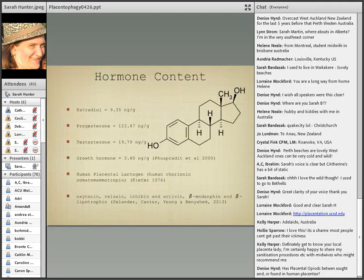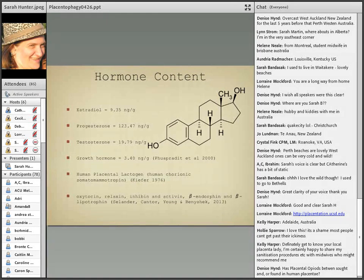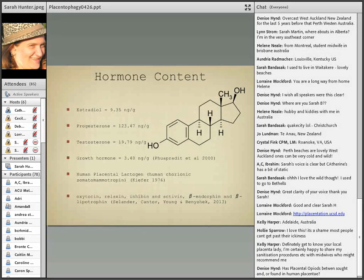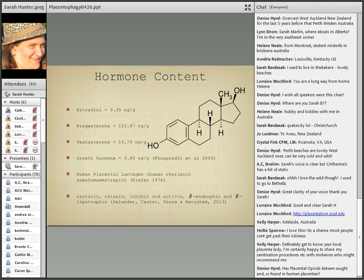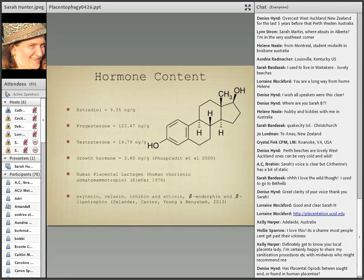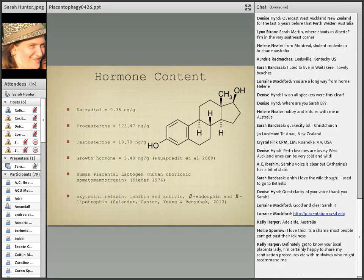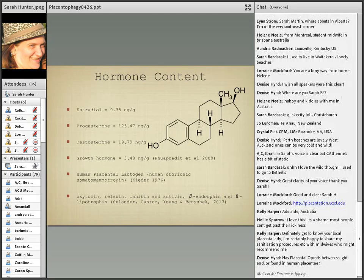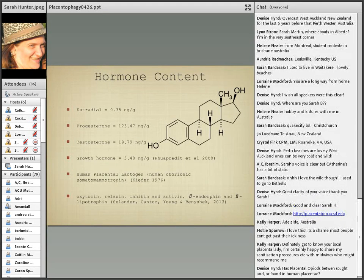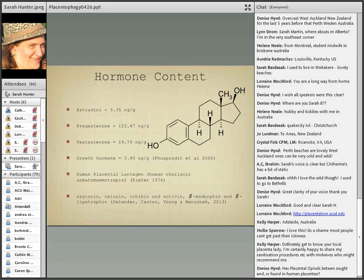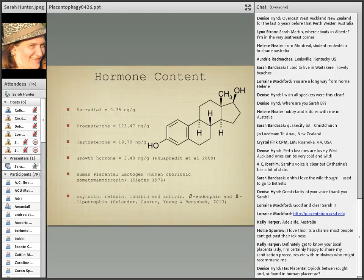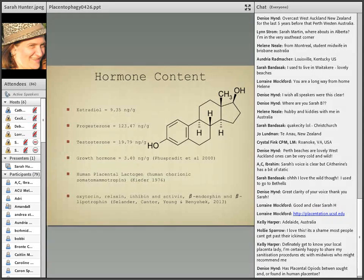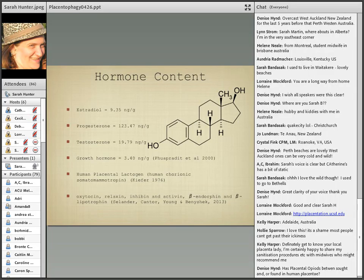Hormone content - that lovely molecule you see there is estradiol. This was a fun study that I came across where they actually measured the hormone content in cooked, dried placenta which is exactly what we do. What they came up with were these four hormones: estradiol, progesterone, testosterone and growth hormone, it's kind of an unspecified growth hormone. The quantities are there, these are very very small quantities of hormones but they are there, as well as human placental lactogen and a bunch of other things such as oxytocin, relaxin, inhibin, activin, beta endorphin and beta lipotropin.